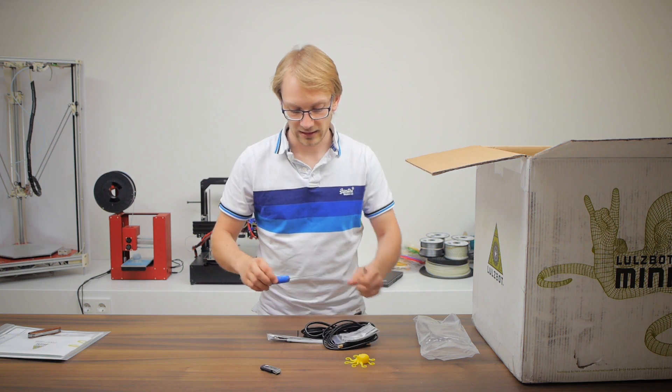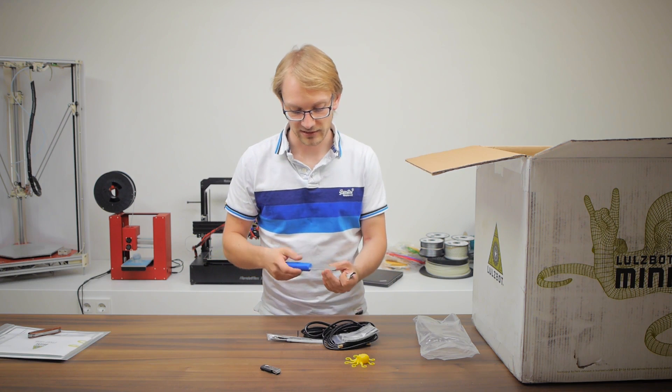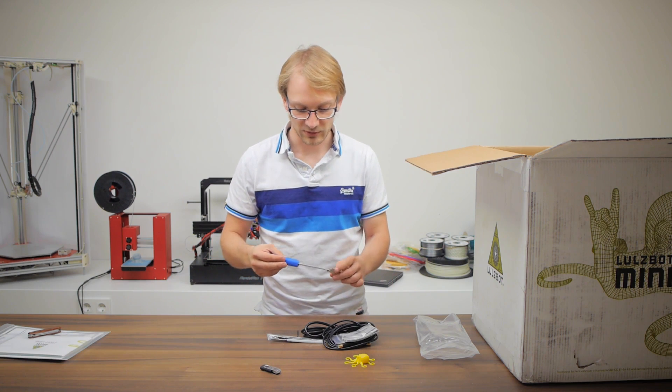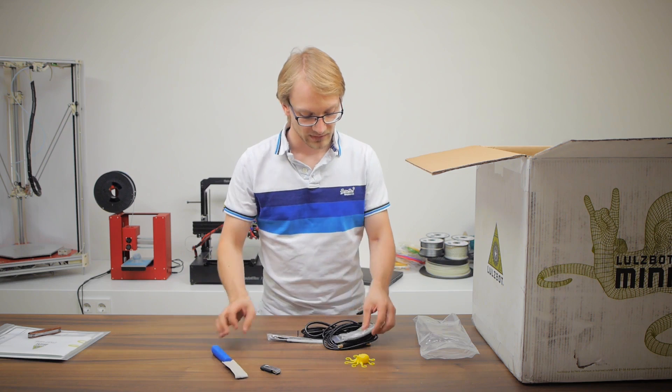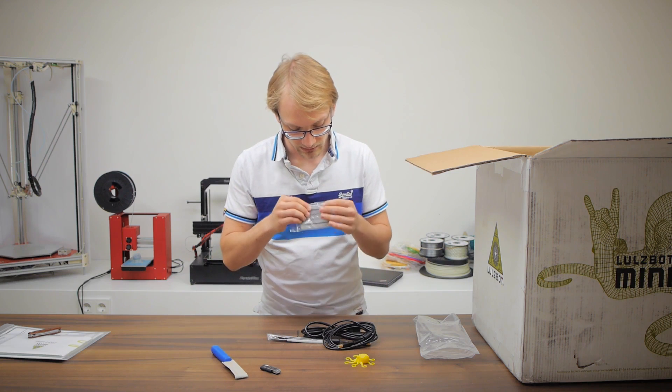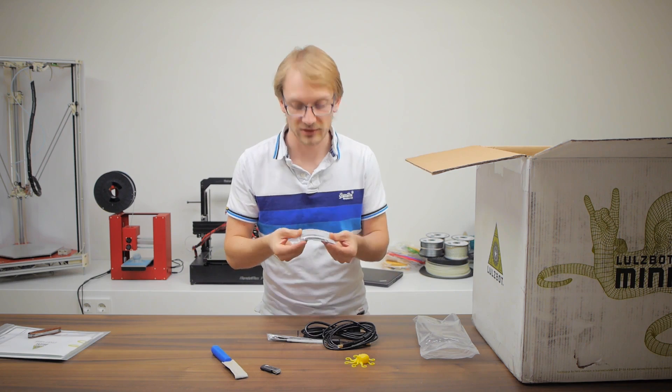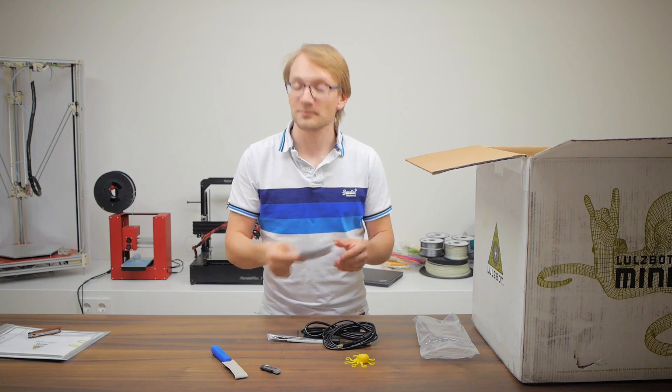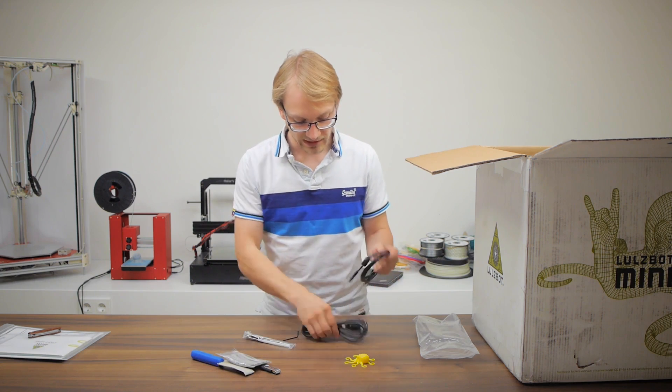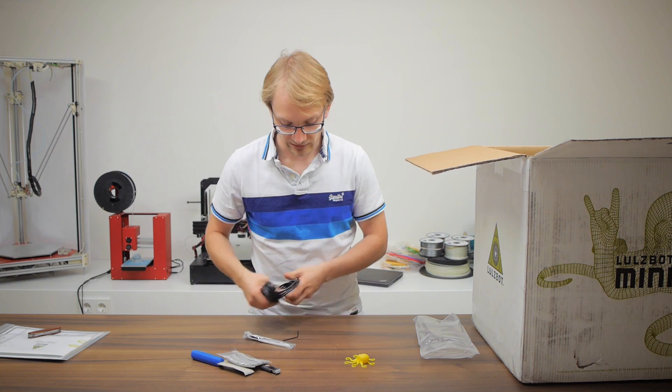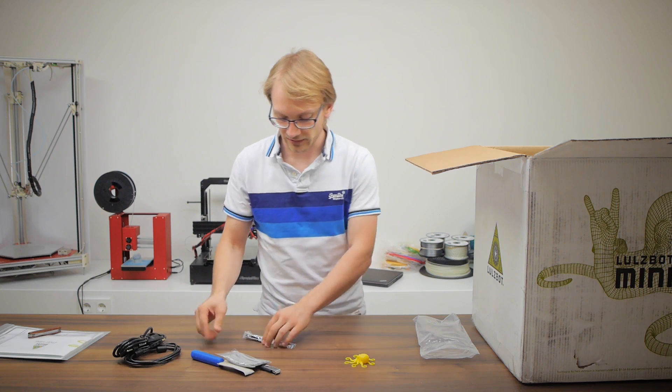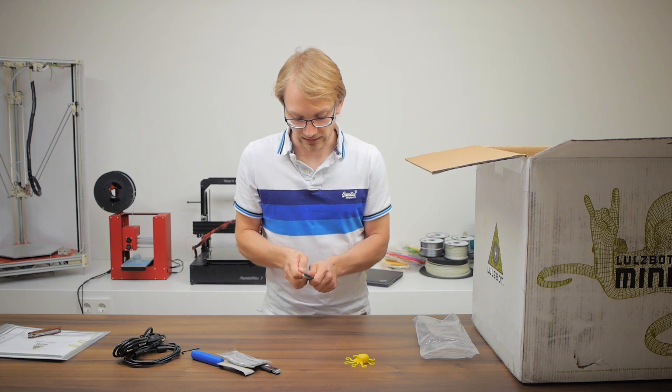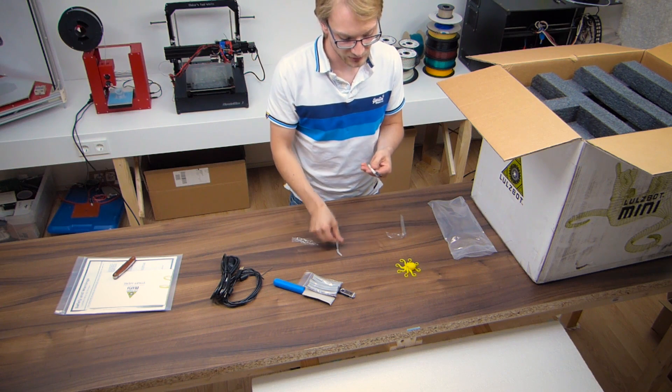We are getting a... wow, this is actually a pretty sharp knife. Supposedly for removing prints from the bed. Then there are... I have no idea what these are... USB cable, power cable, wrong one for me unfortunately, a little hex wrench, and what else? And a basic set of tools.